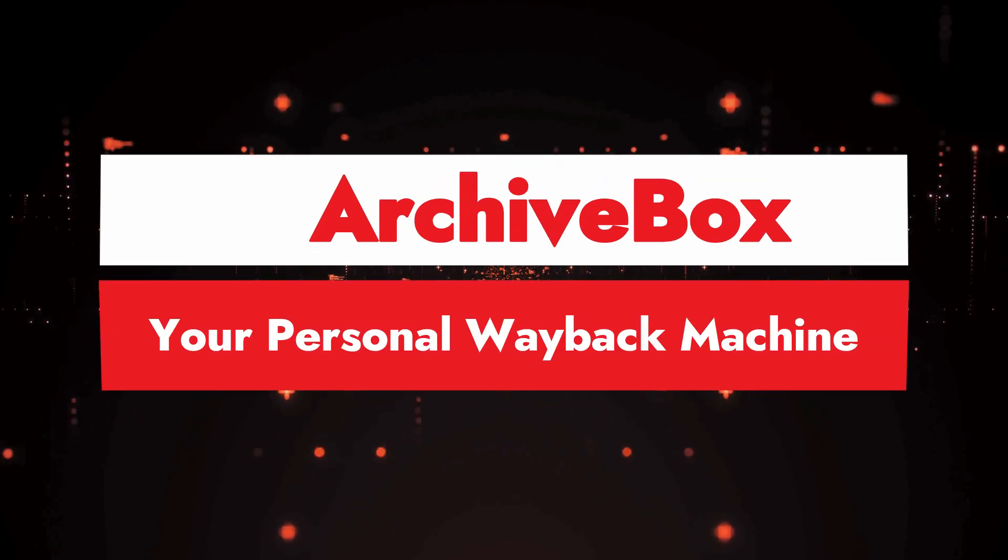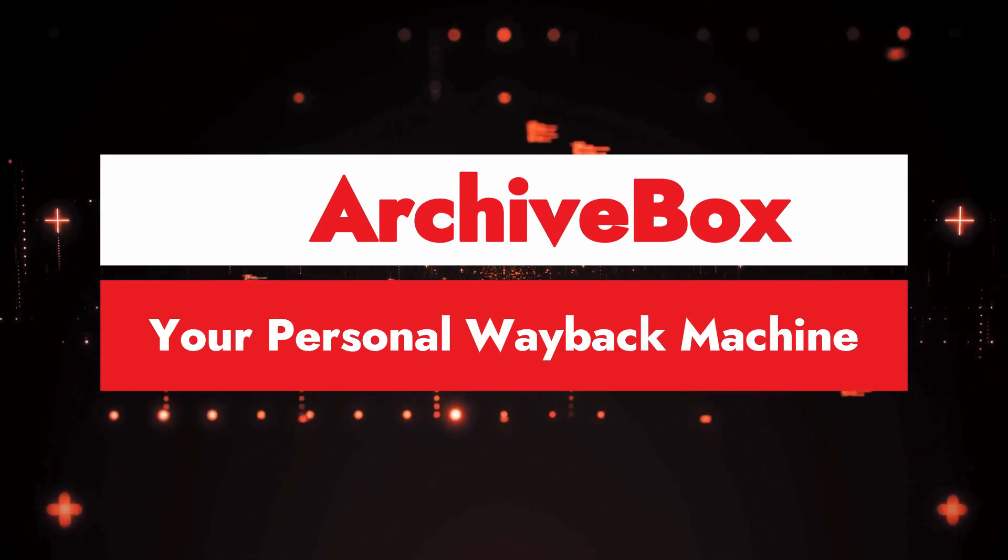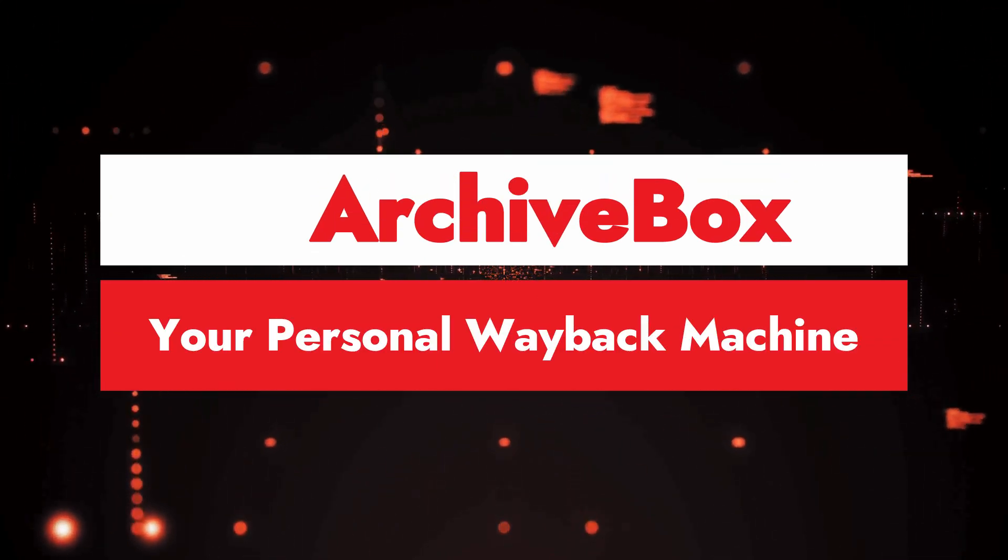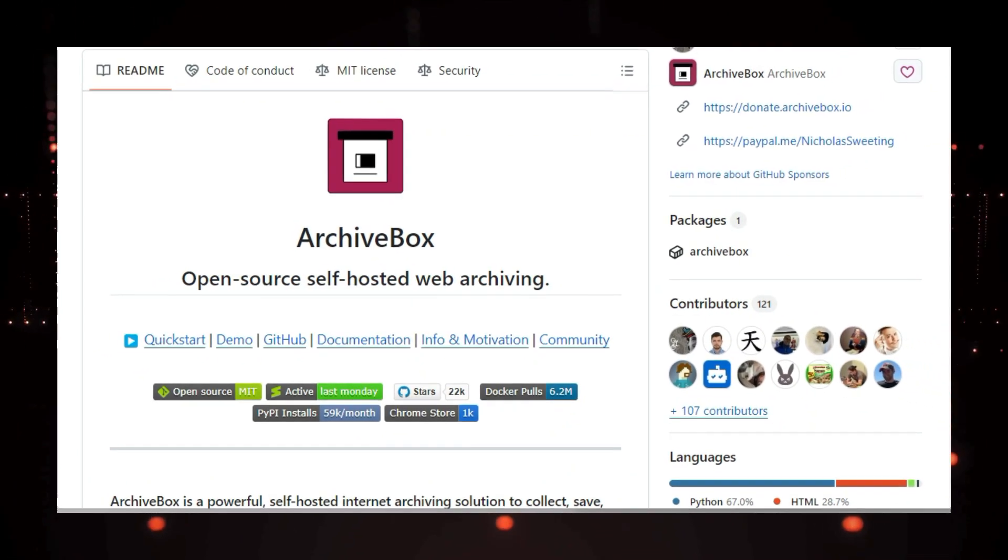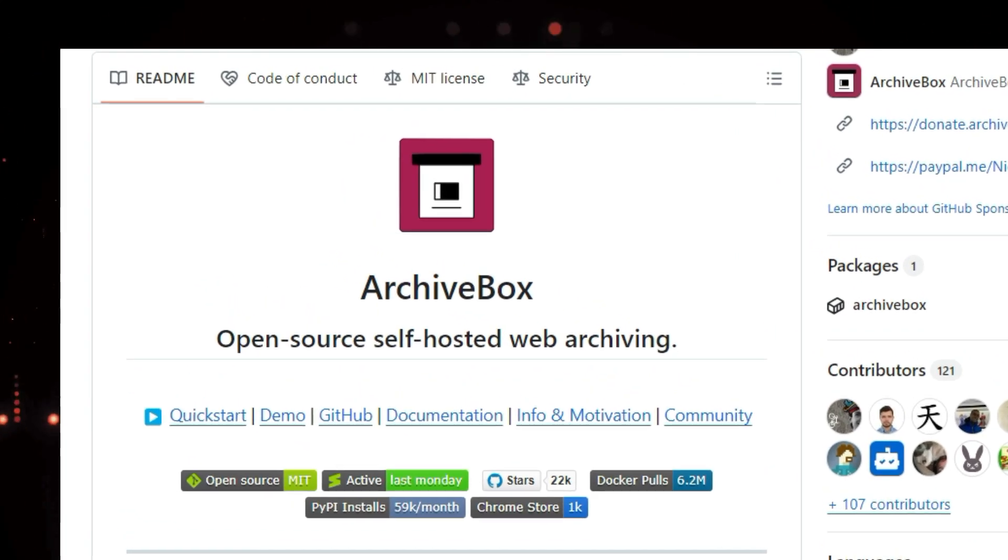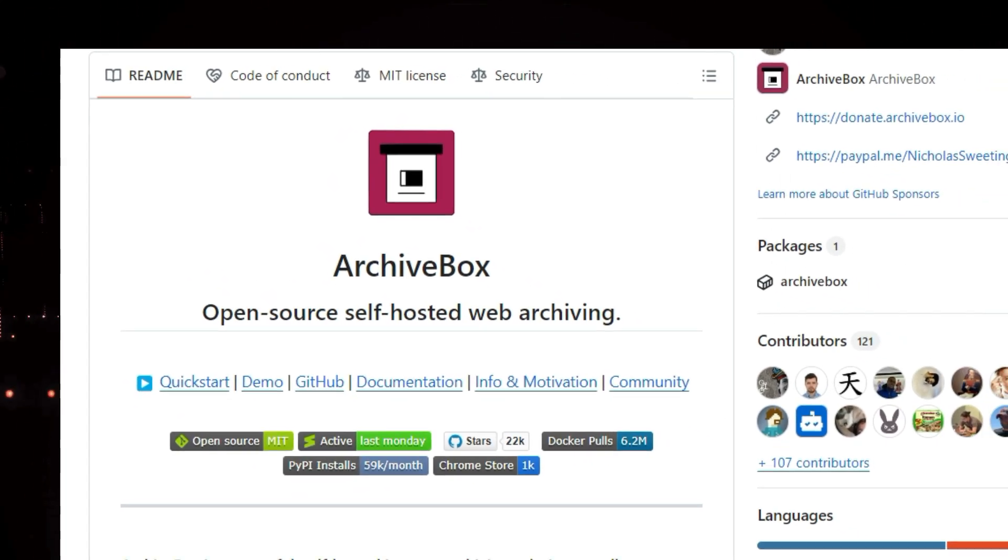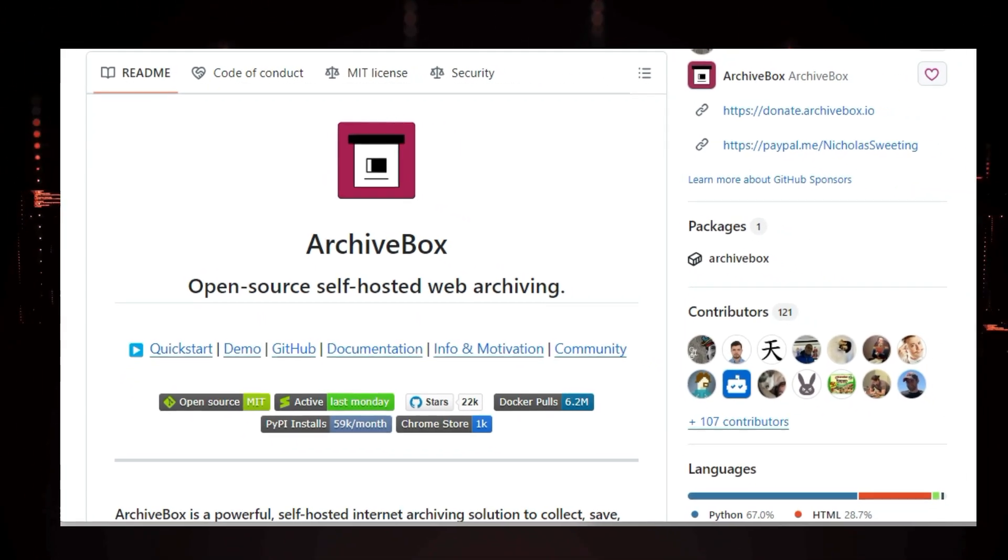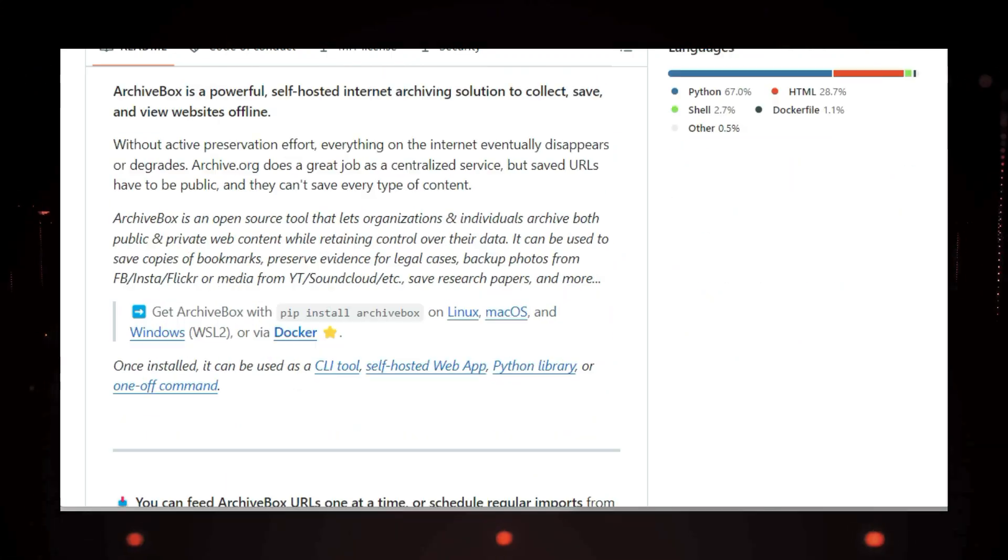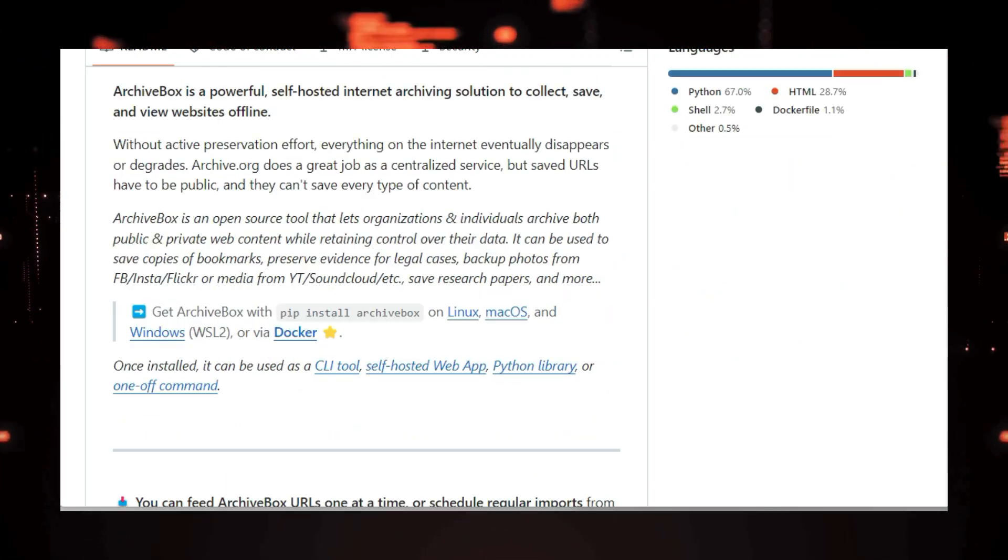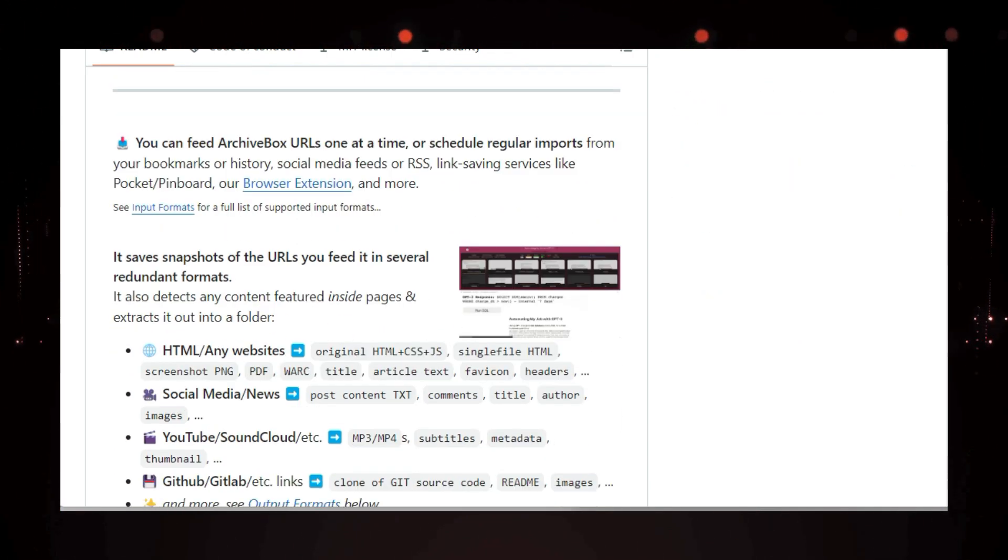Project number seven, ArchiveBox, your personal Wayback Machine. Hey internet explorers, ever come across a broken link and wished you could see what was there before? Or maybe you want to save some important web content offline for future reference? Well today, I'm excited to introduce you to ArchiveBox.